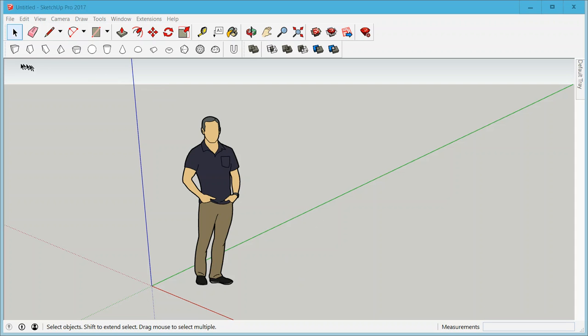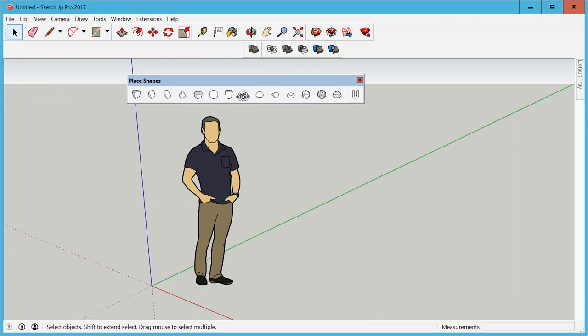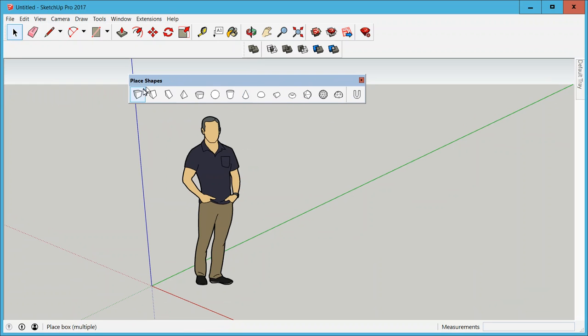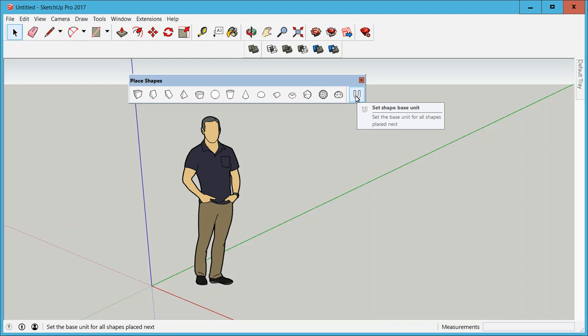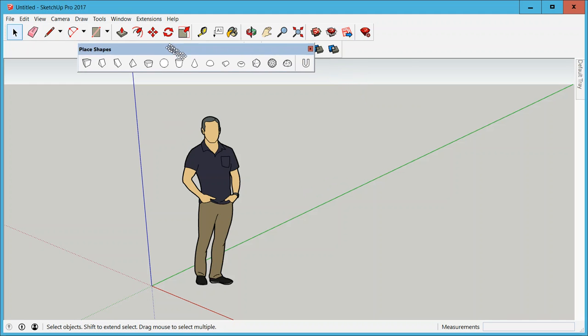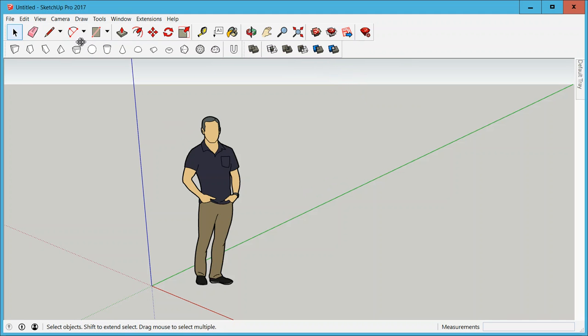After you install the extension you get a bunch of things. One is this toolbar here, Place Shapes, and you see all the shapes and there is a big U at the end for unit. So I'm going to place that up here.